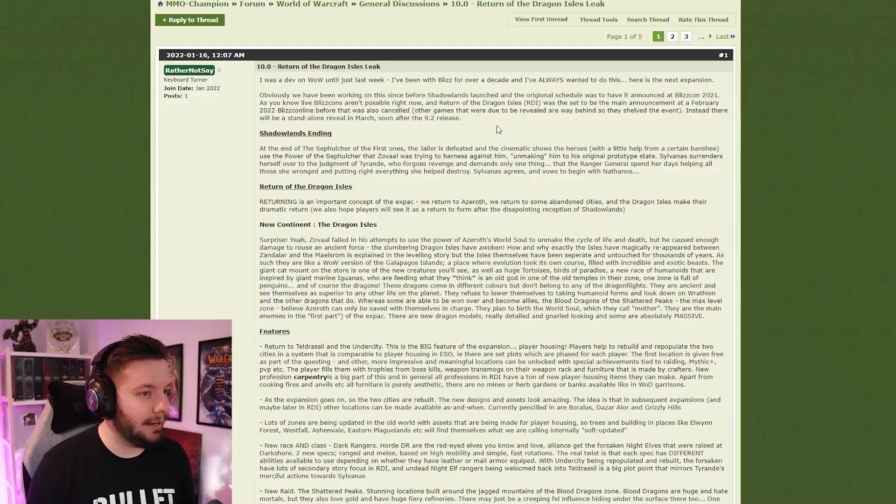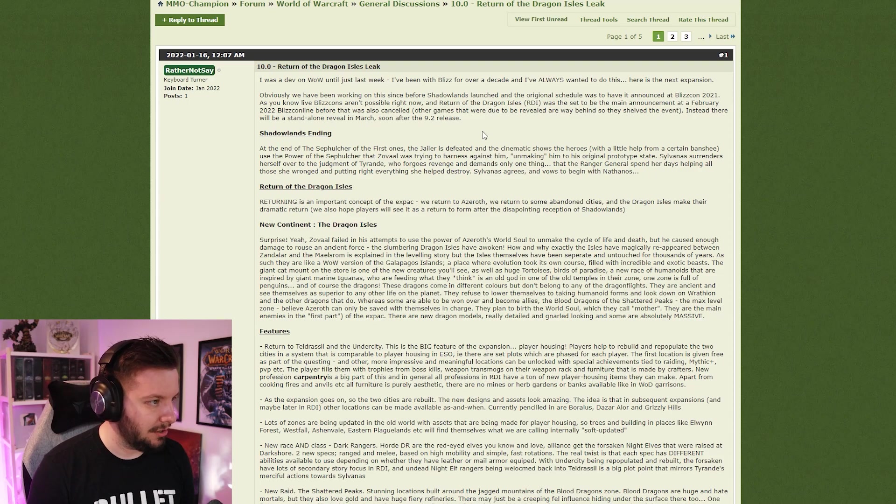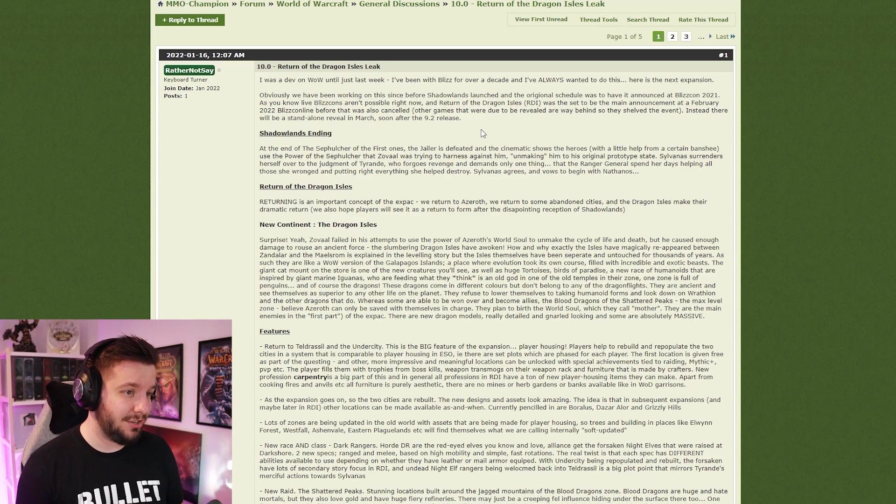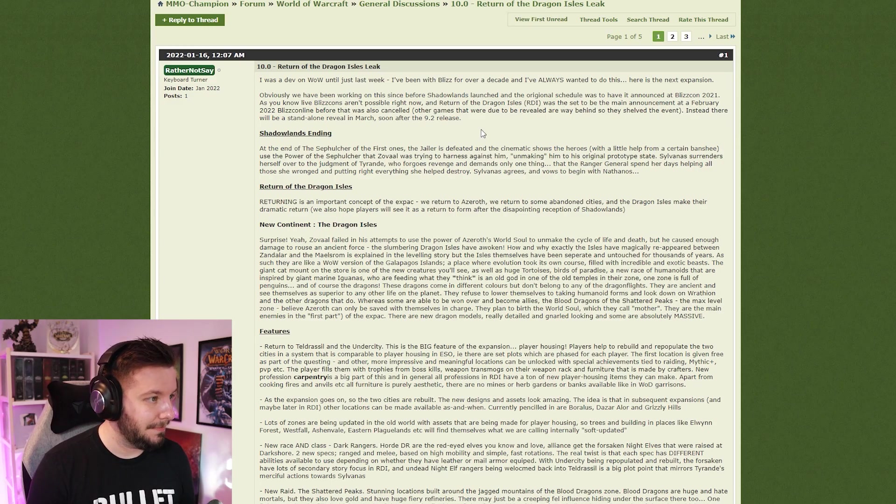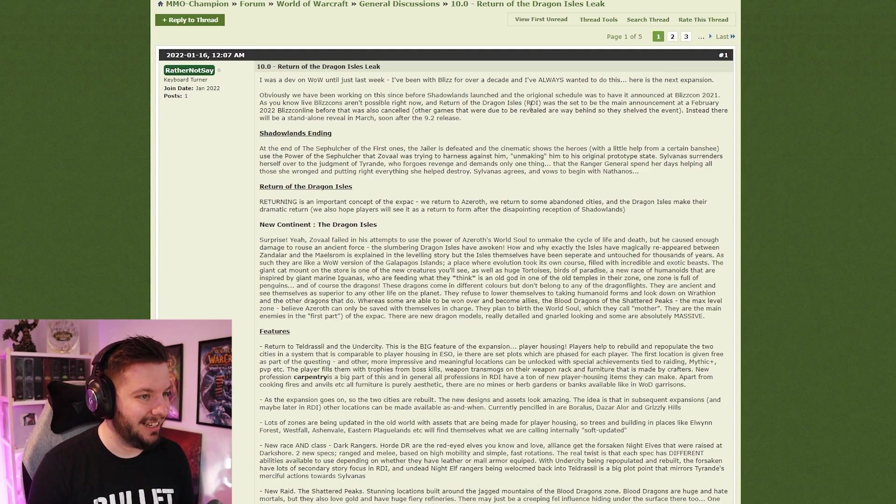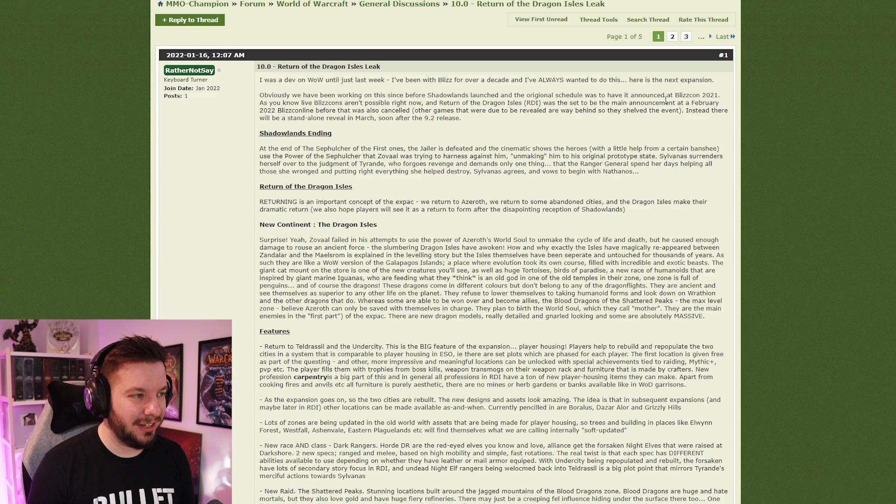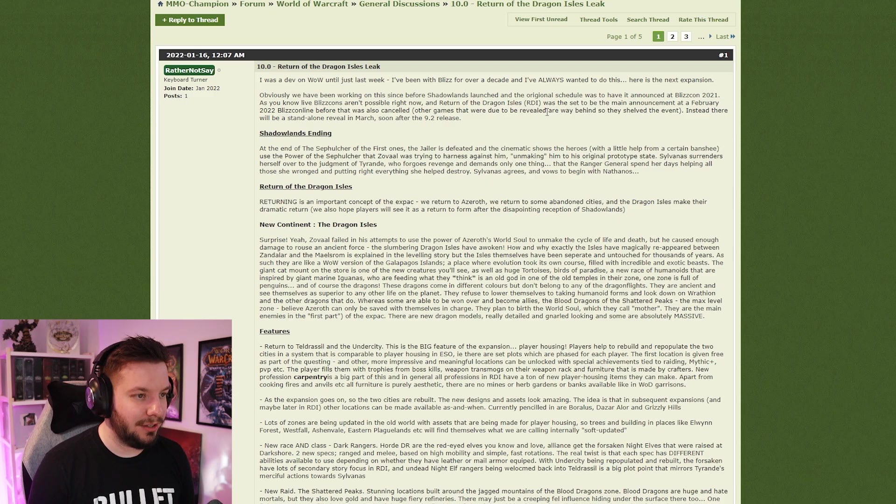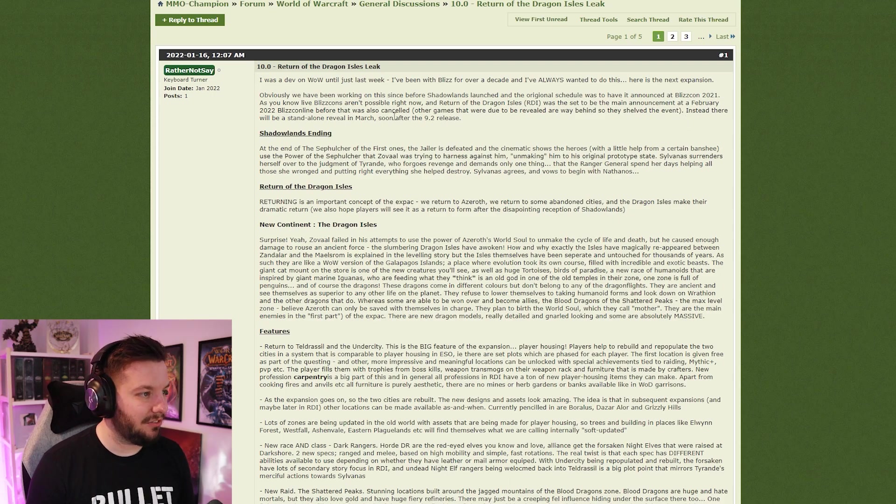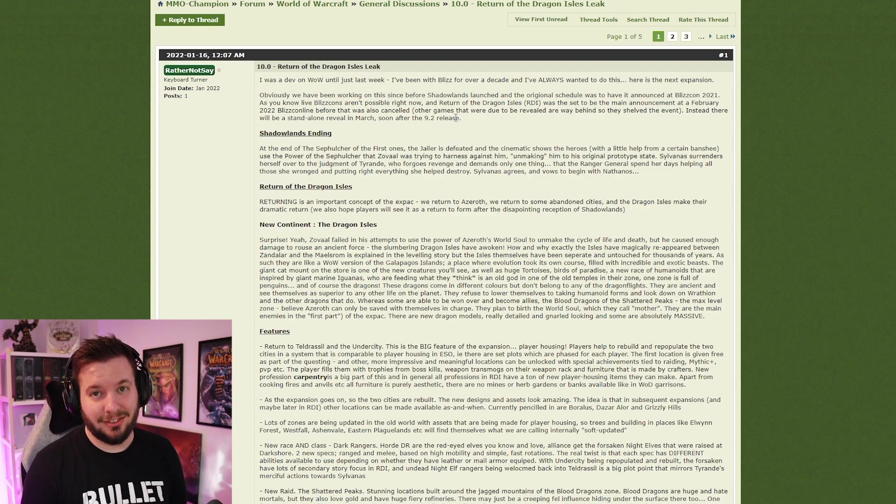Yeah, I mean legal documents like NDAs and things like that doesn't matter, you know. I just wanted to post it on MMO-Champion immediately, nowhere else. Here is the next expansion. Obviously we've been working on this since before Shadowlands launched. The original schedule was to have it announced at BlizzCon 2021. Return of the Dragon Isles (RDI) is said to be the main announcement at February 2022 BlizzCon Online before it was canceled.